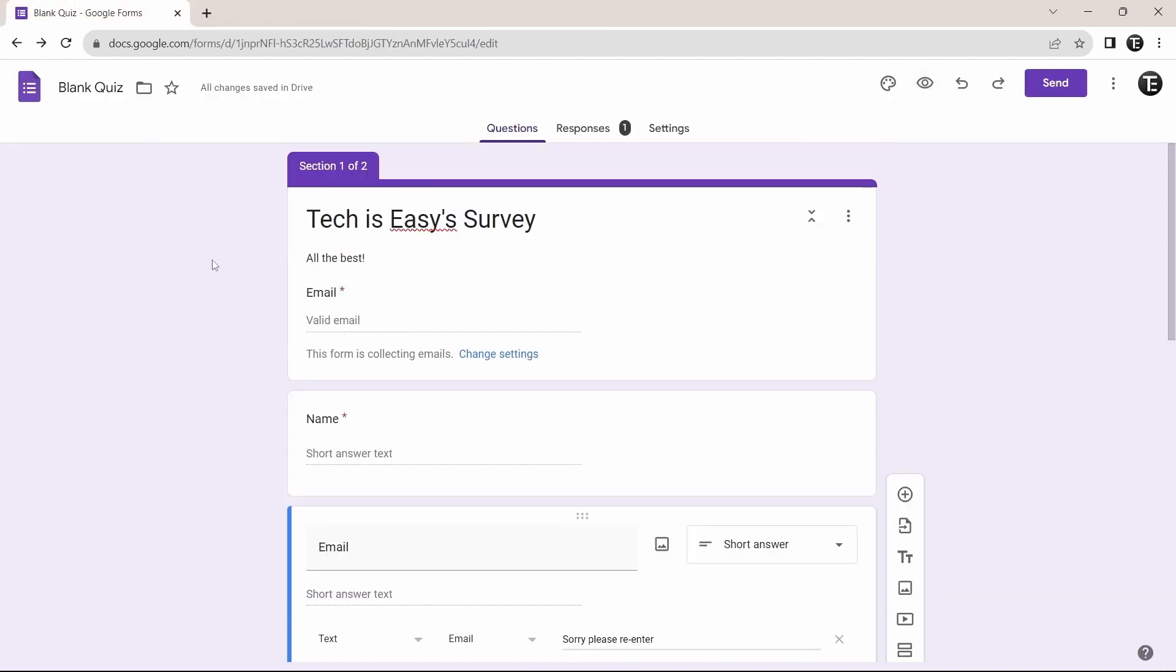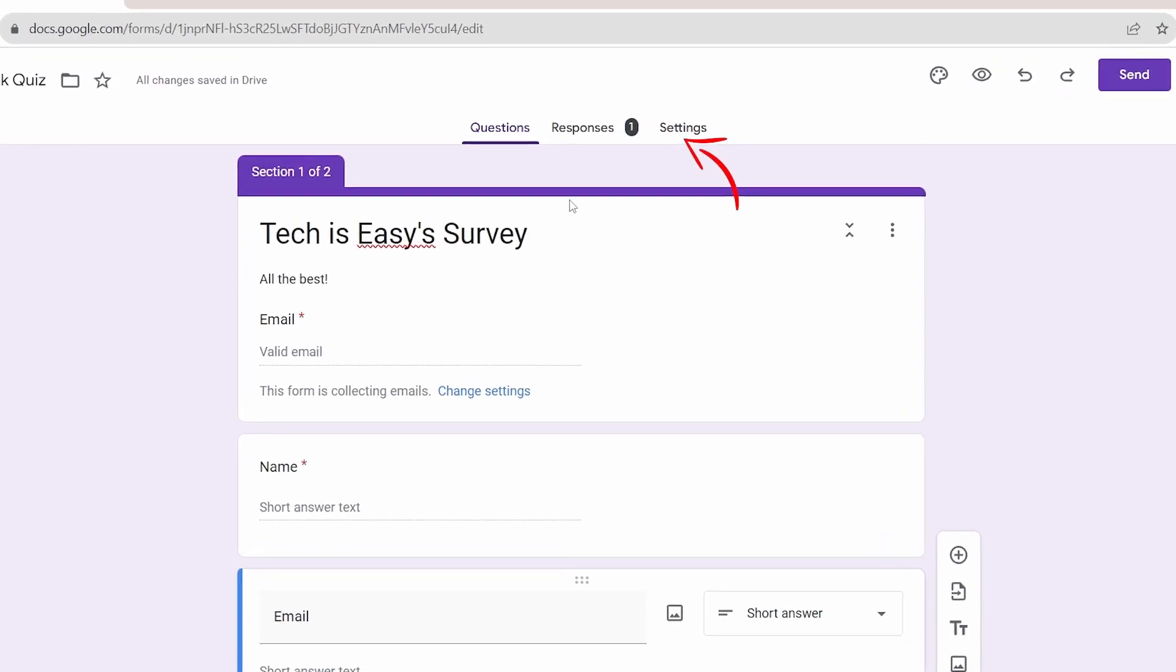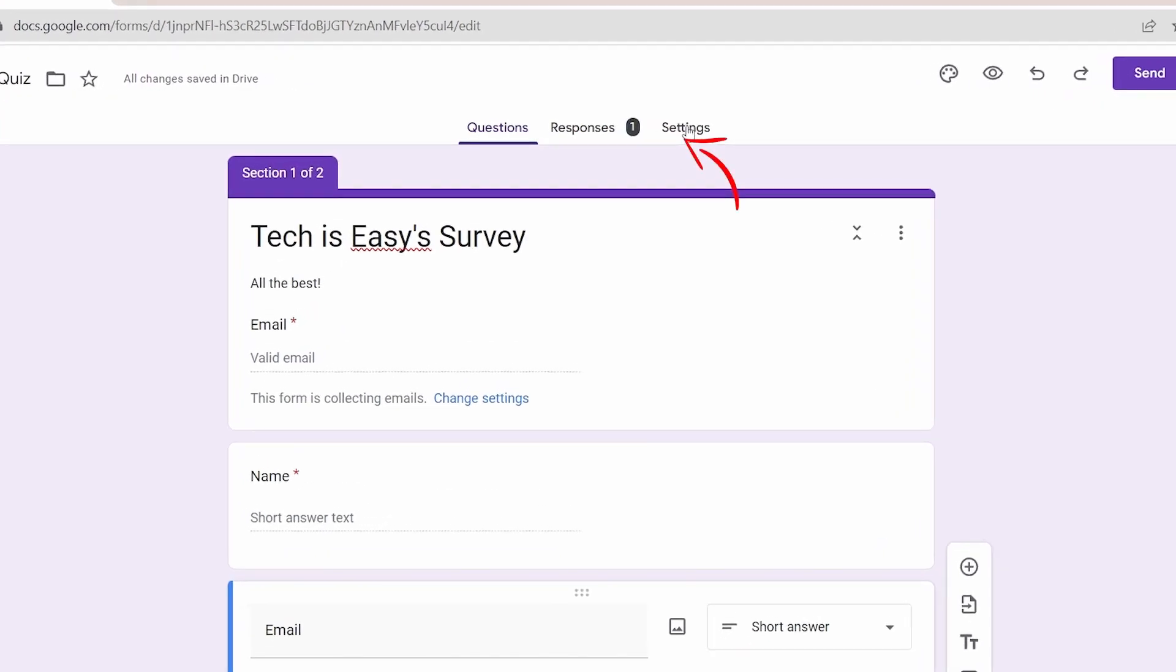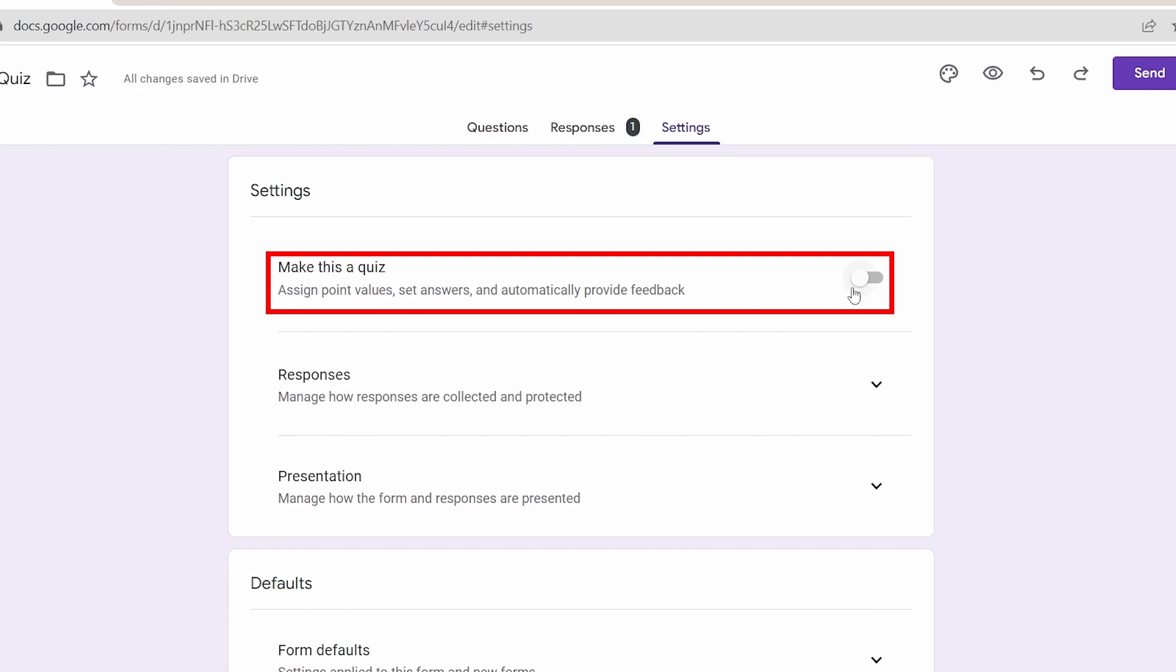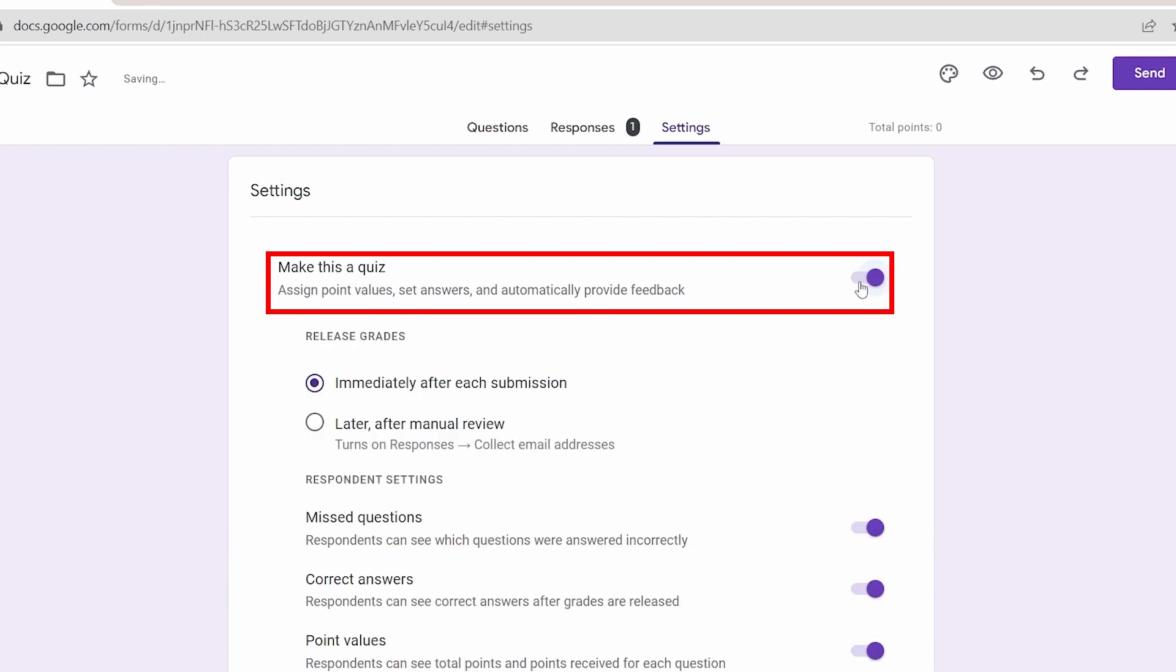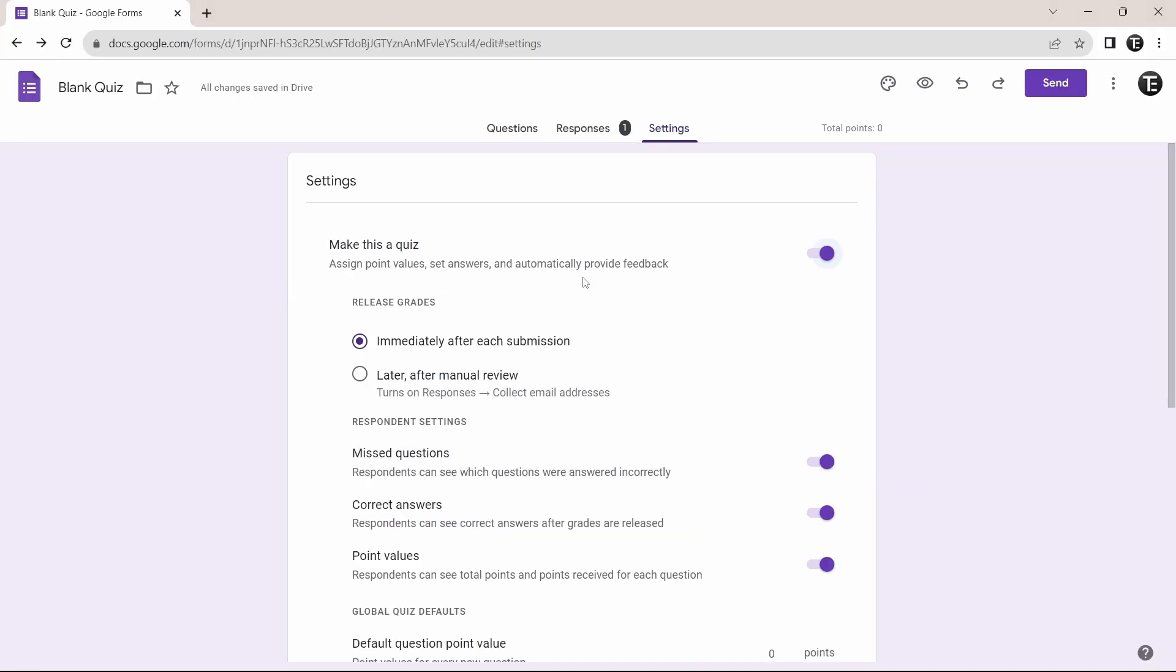Then the next trick is for people that are making a quiz and that's making the quiz auto grading. So if you just go to settings, then the first option is to make this a quiz. And if you enable it, then they've said that you can assign point values, set answers and automatically give feedback. So this is really useful and can save a lot of time. They also have a few more options, like when to release grades, and you can just go through all these settings.